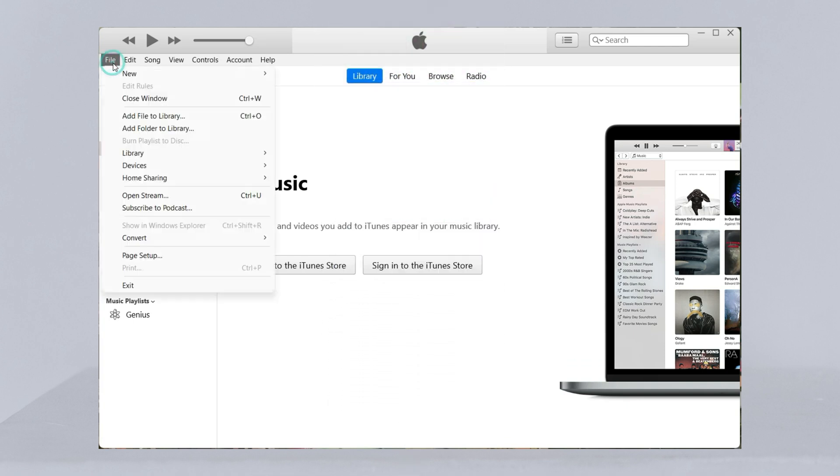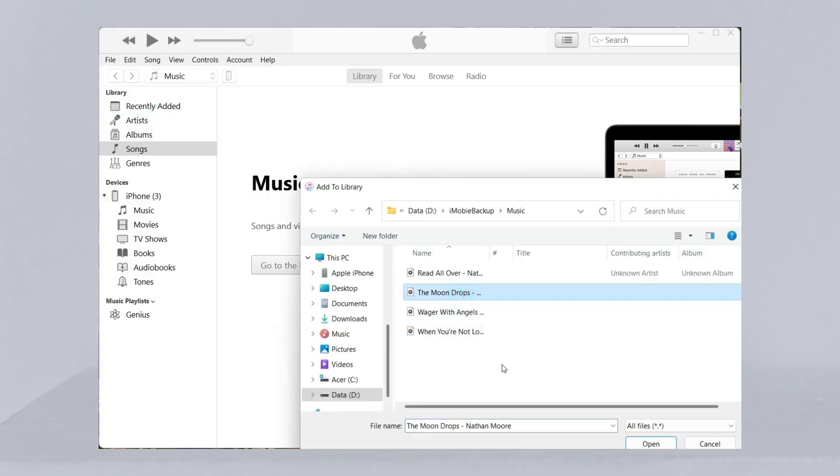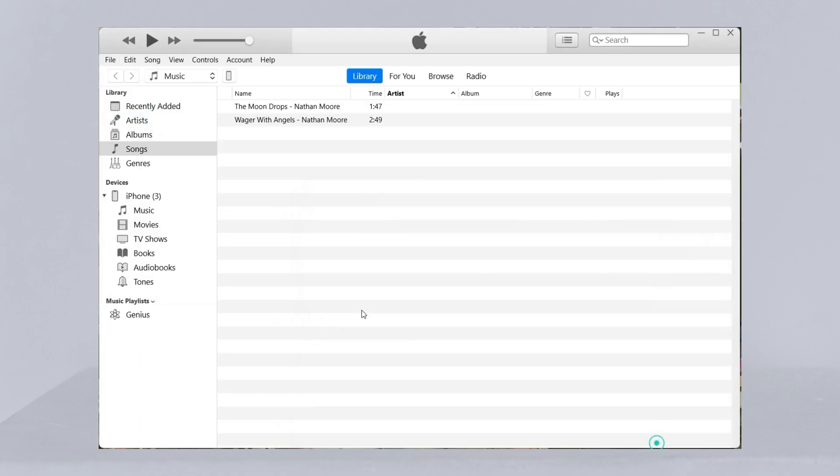Next, click file on the top left corner and select add file to library. Select songs you want to sync.